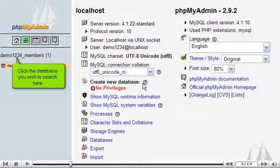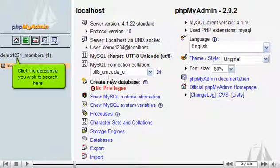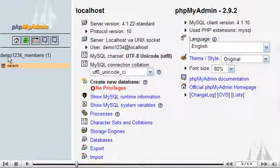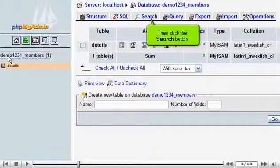Click the database you wish to search here. Then click the search button.